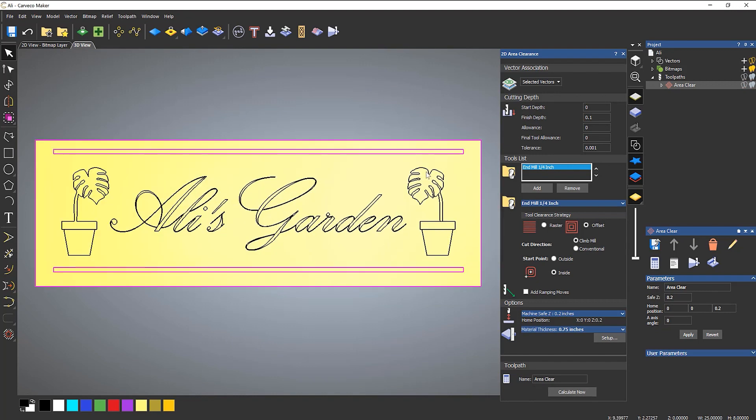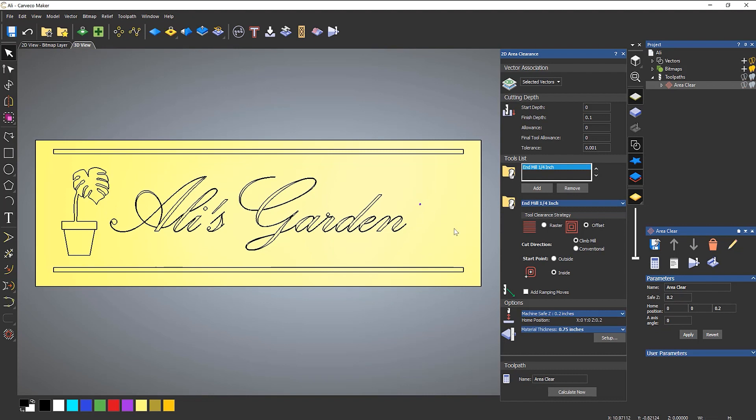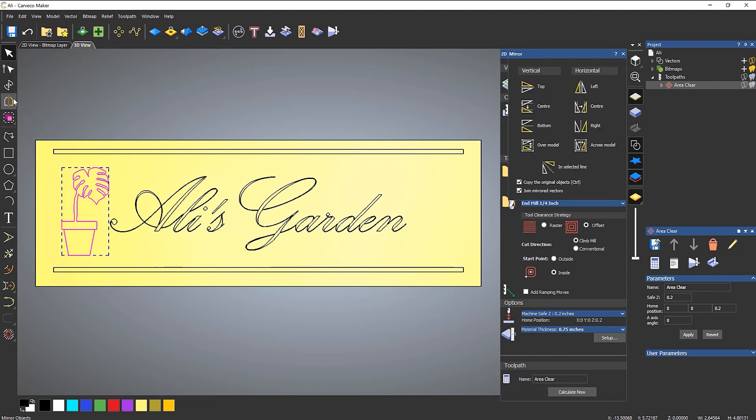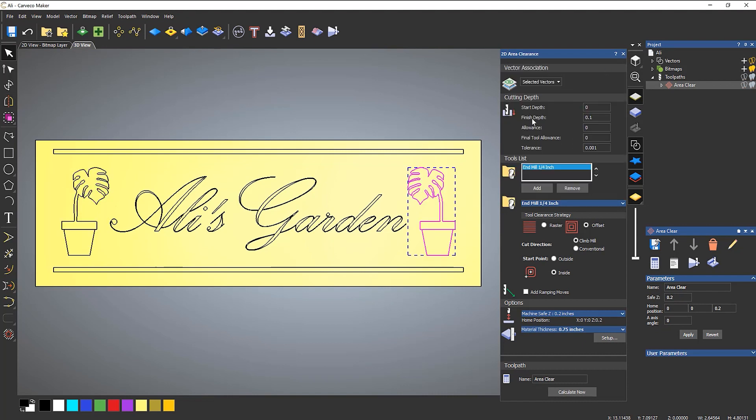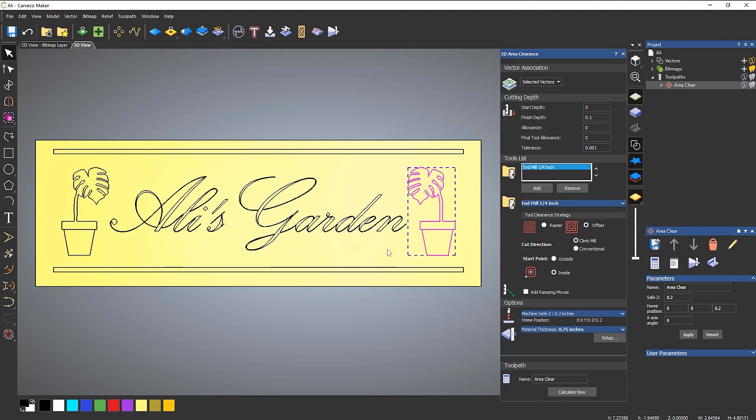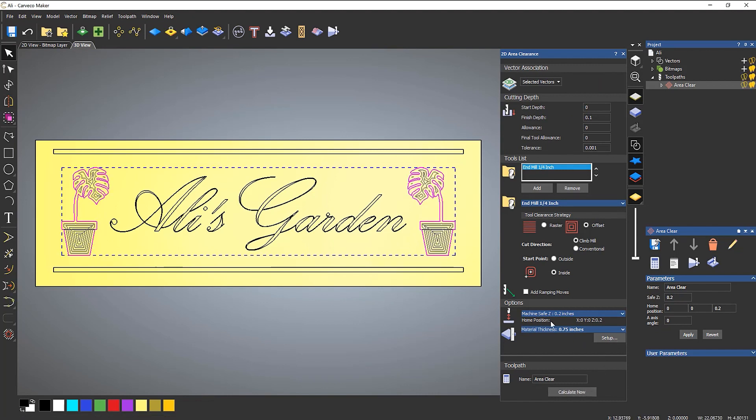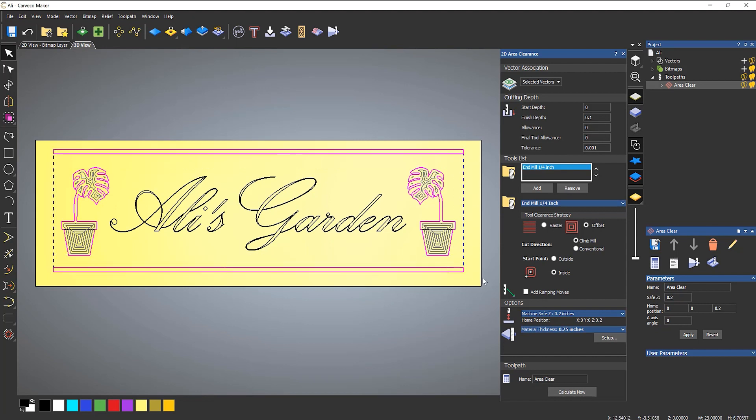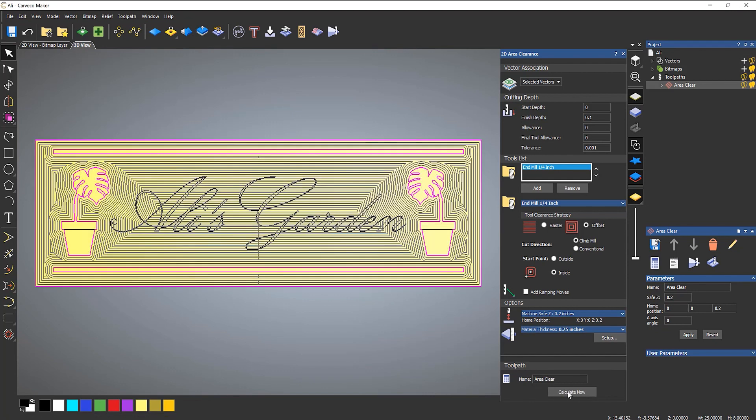And then for this plant over on the right hand side, I'm just going to delete that. And then I'm going to select all of that one and I'm going to mirror that across the model. Make sure that I've got copied the original objects and don't need to join the mirrored vectors. I go across the model and that creates a copy. So now what I can do is select both of those. Just double check that they both calculate. OK, so that's fine. So if I were to select both of those and the rectangles and the outside rectangle, it all should calculate fine. OK, so that calculates, that's fine.